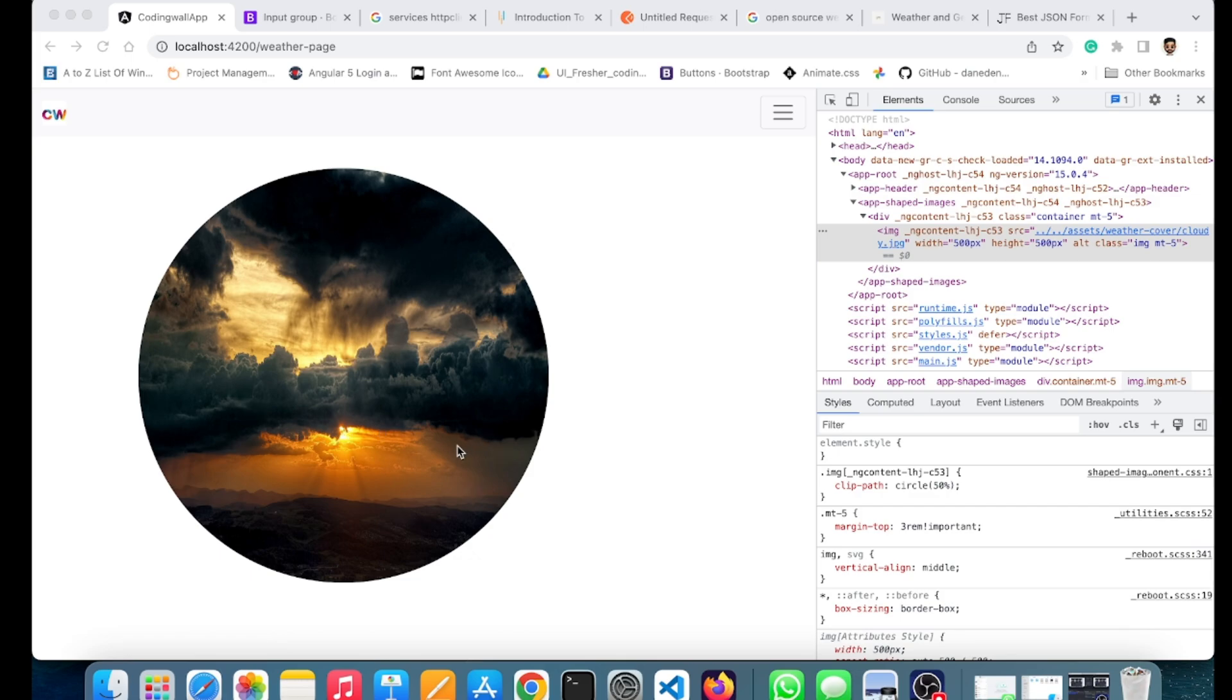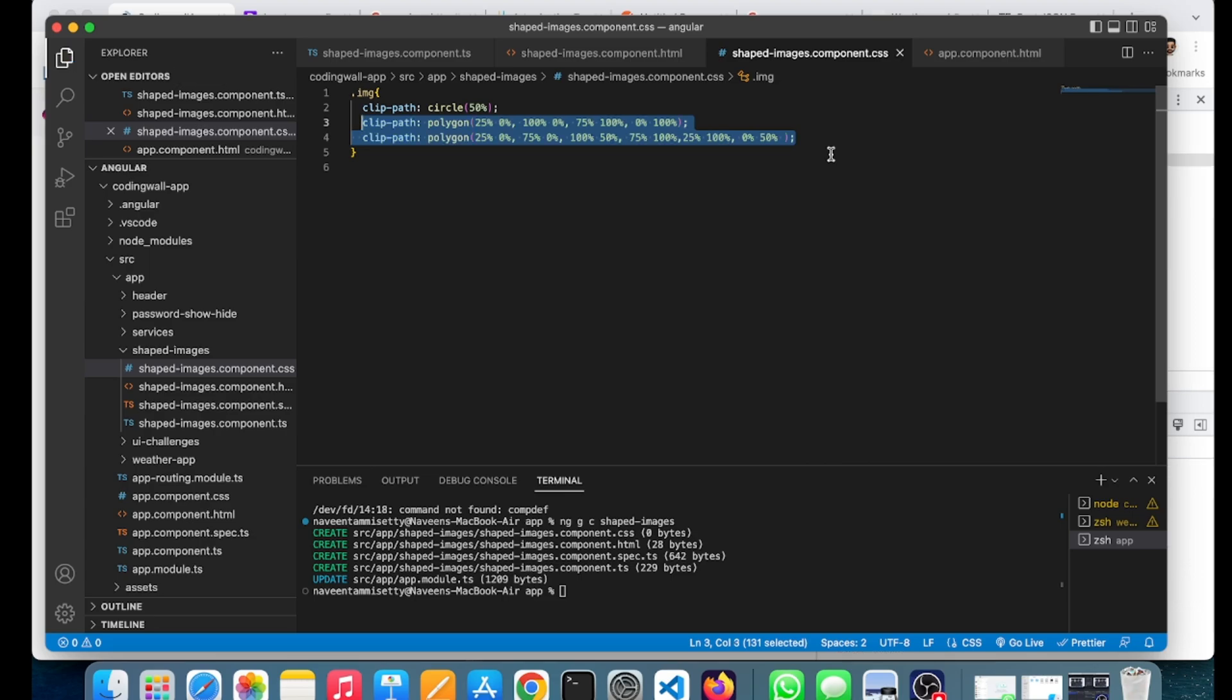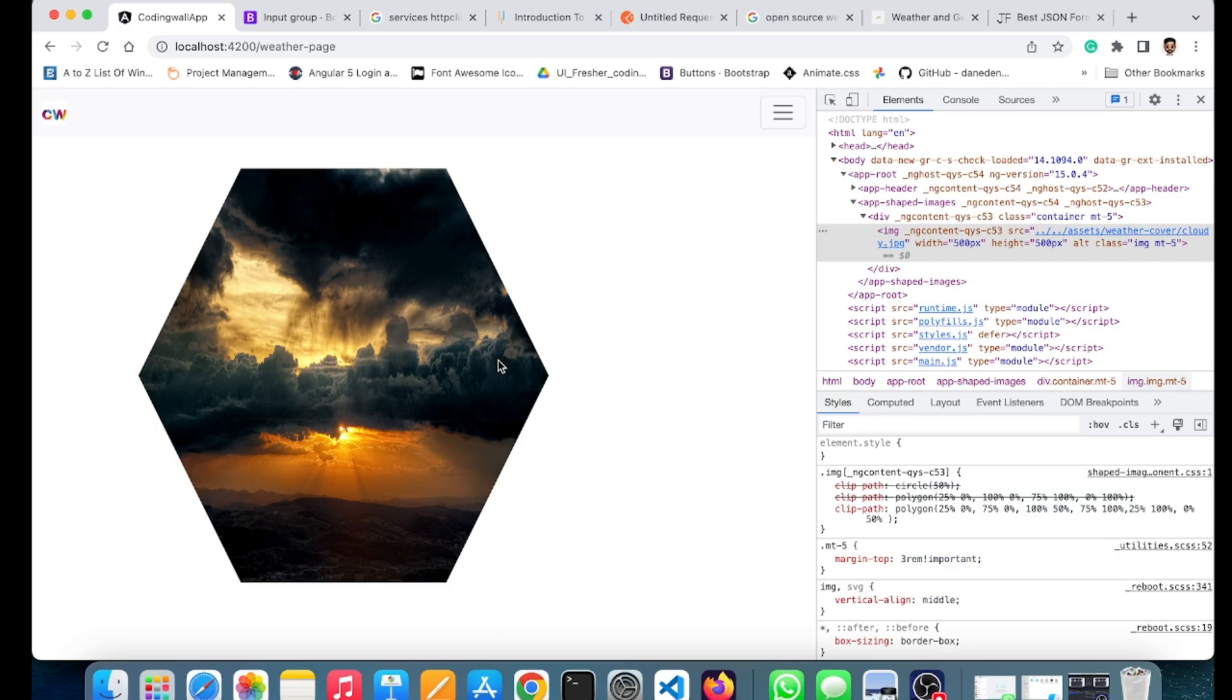I have done a particular example here. If I save this, you can see it's a hexagon. In this way, we can shape any kind of image in particular dimensions or shapes.